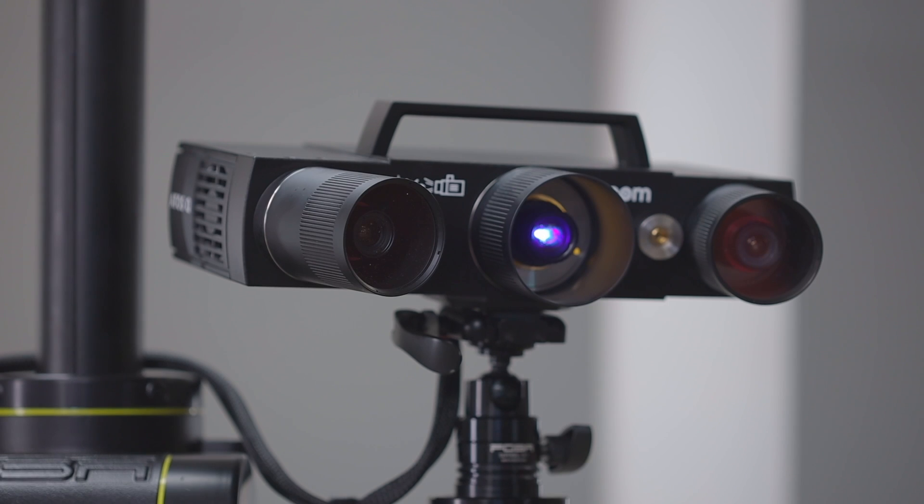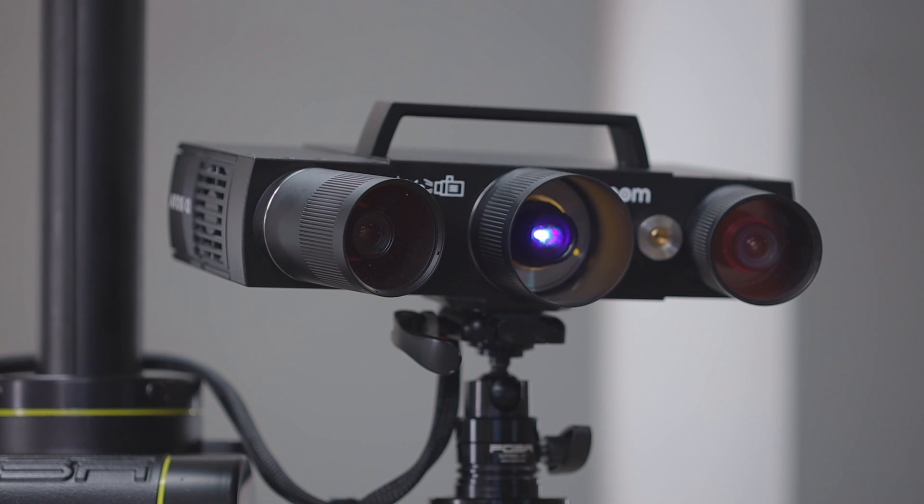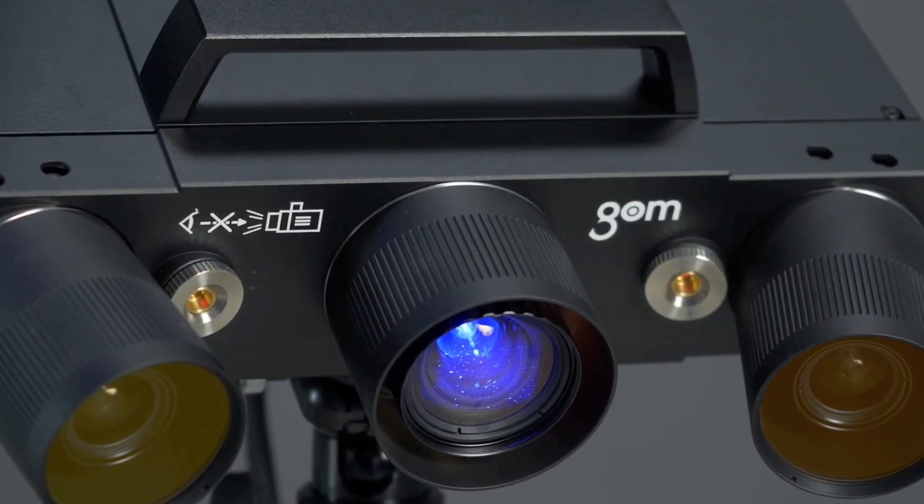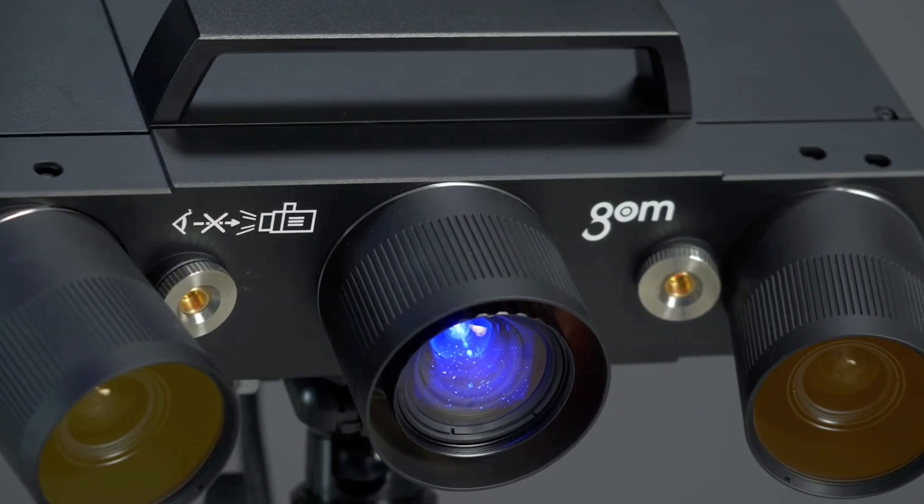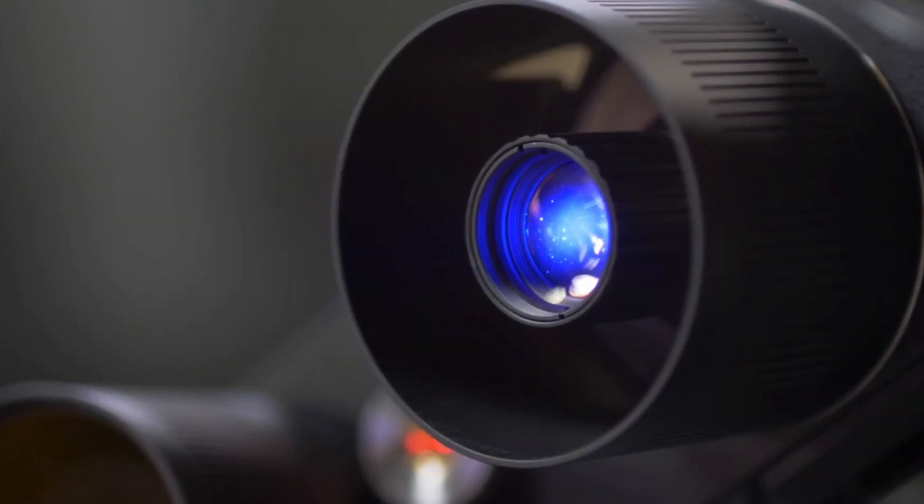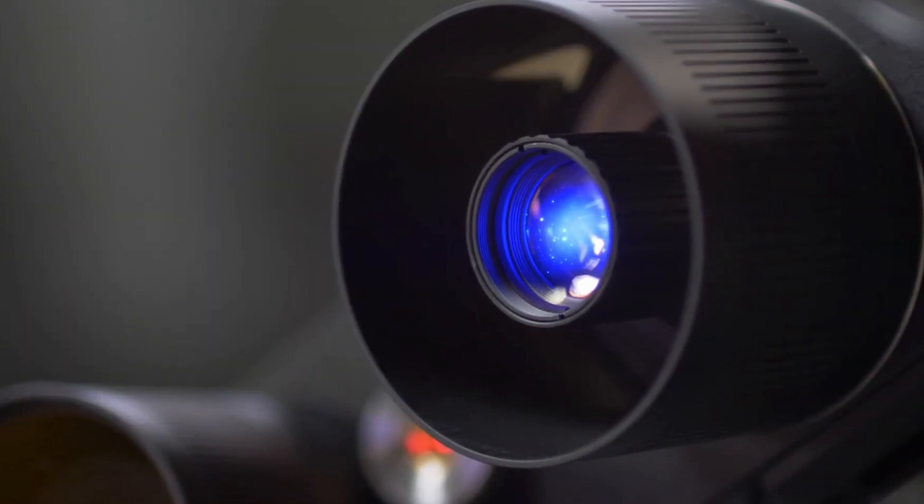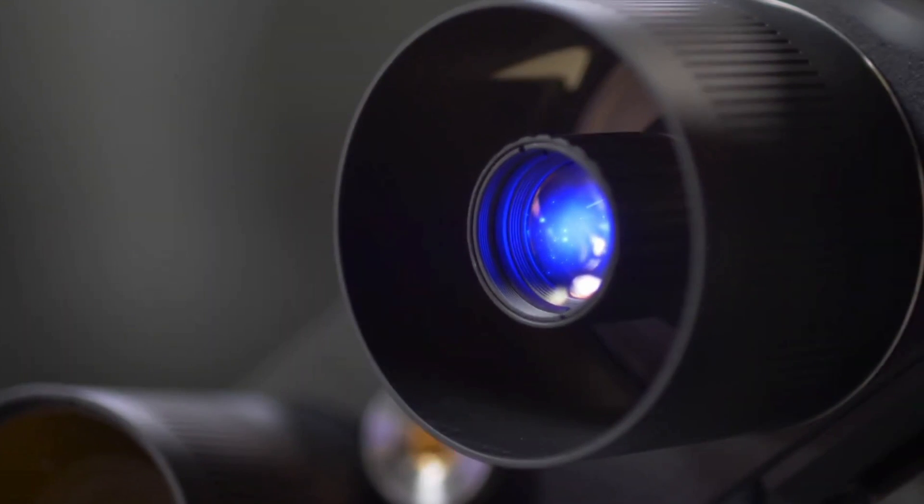Here are some of the highlights that make the ATOS Q capable of delivering industrial reliability and results every day. Dual high-tech cameras reliably capture data quickly even in harsh conditions. Notice the industrial housing on each of the lenses.